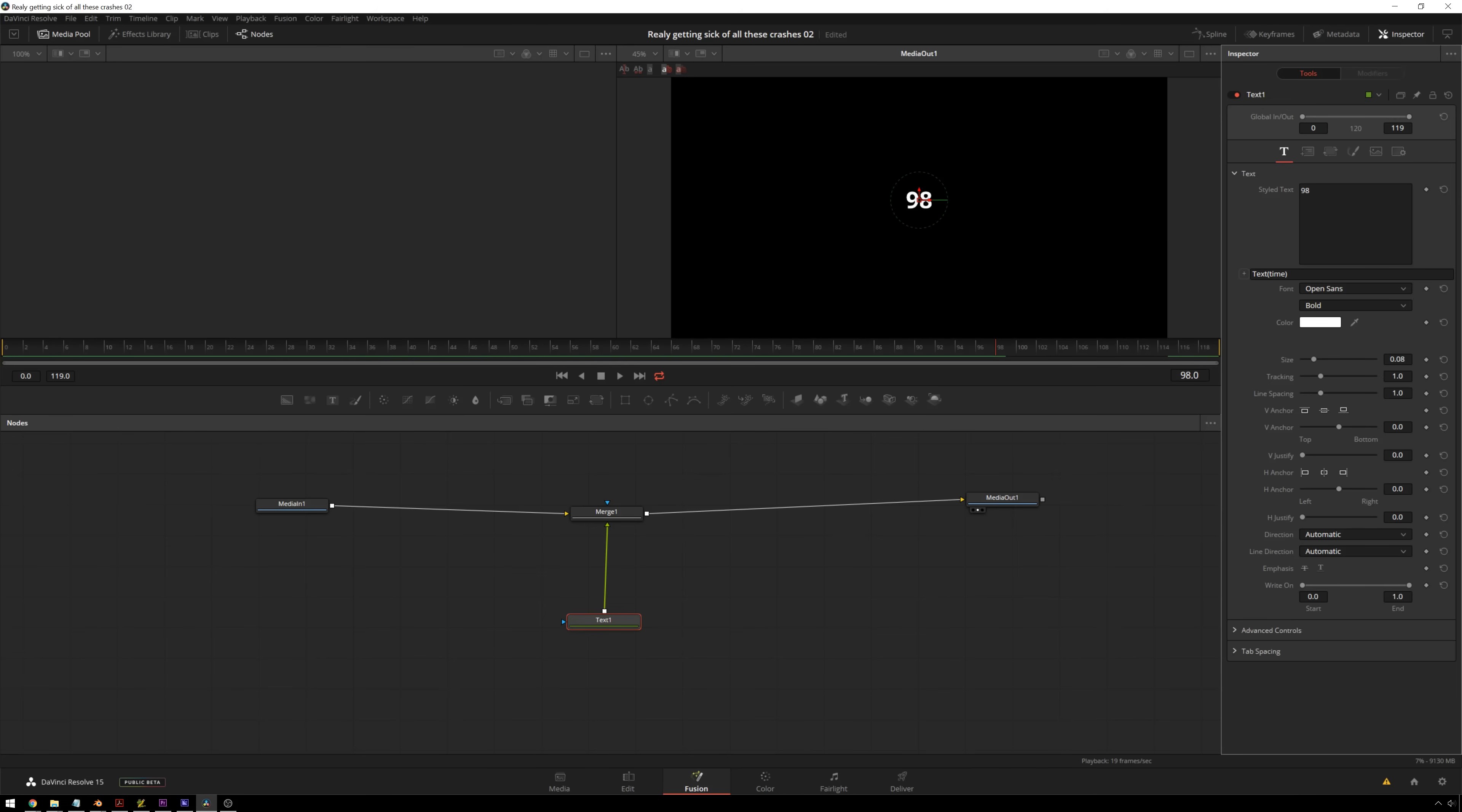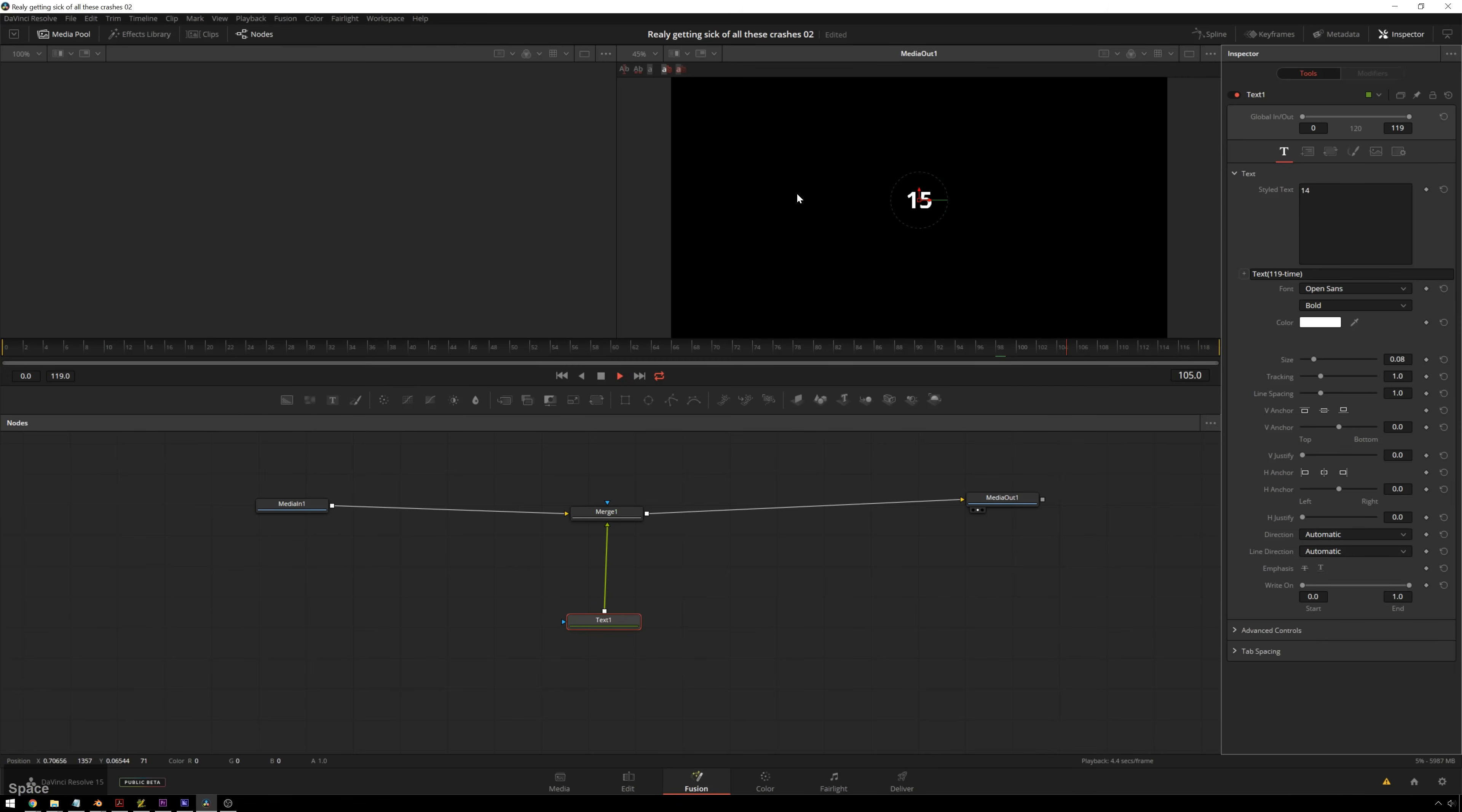Now what we're going to do is have this counting down. So we're going to take the length of our comp, which in this case is 119 frames, and we're going to subtract the time from that. So 119 minus time. And there we go. So now we're just counting right on down, which is pretty nice.